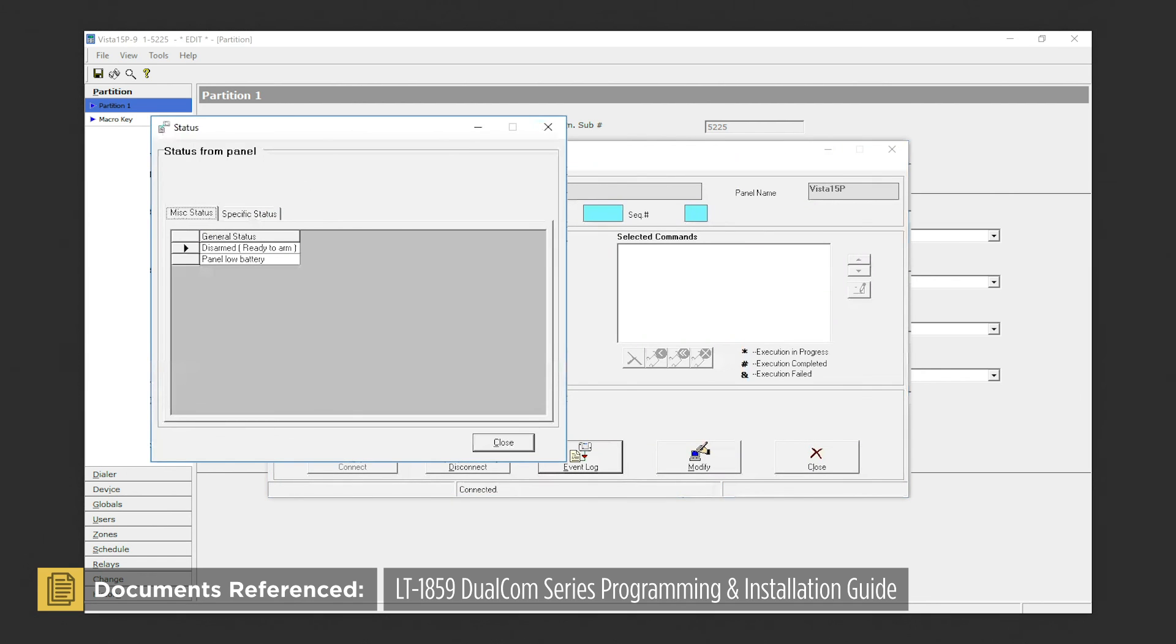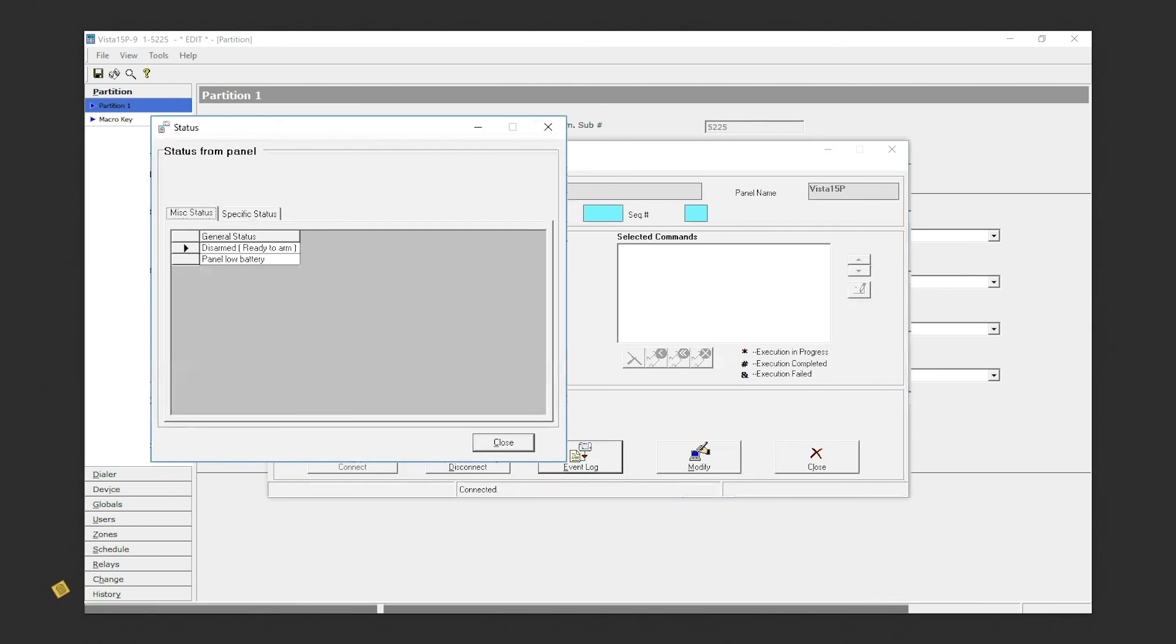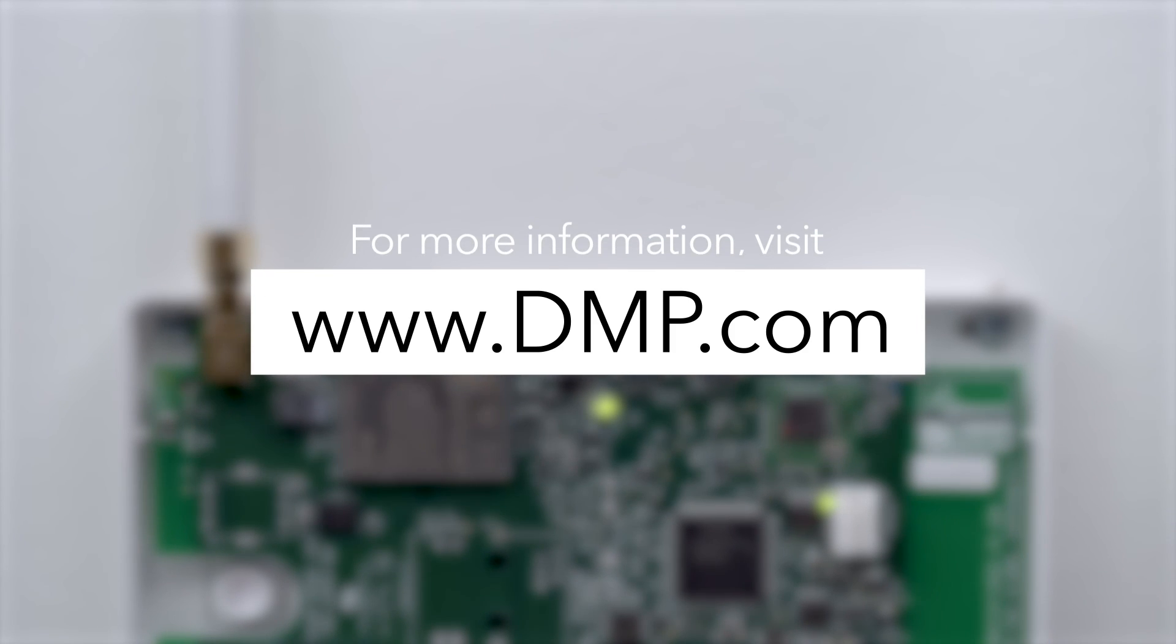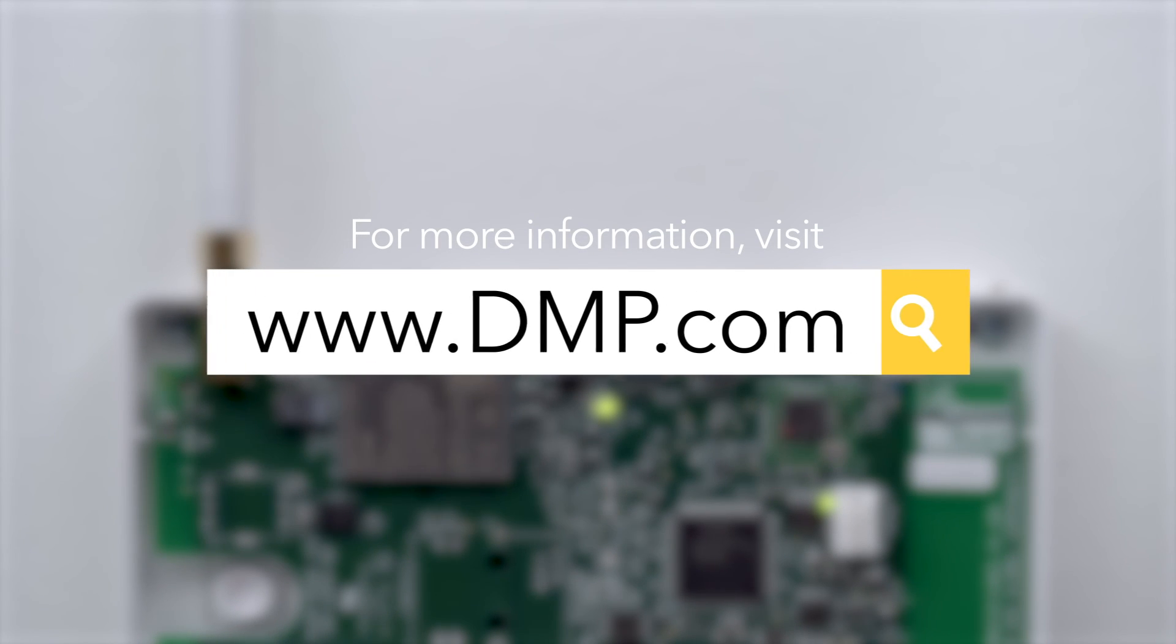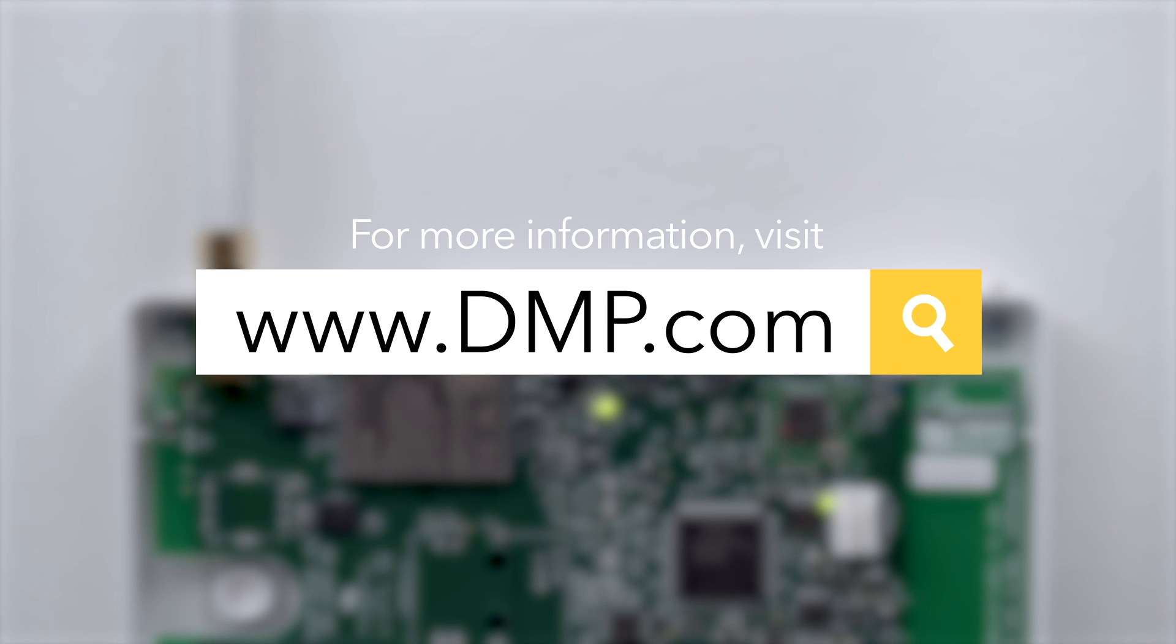You can now make any programming changes necessary. For more information on Universal Communicators or to watch more videos like this, visit www.dmp.com.